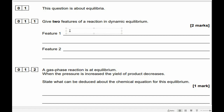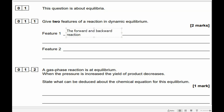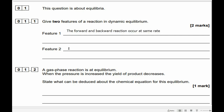Those features will be: the forward and backward reactions occur at the same rate. That's a long-winded way of saying you have the same rate of reaction in both directions. So that might be a nicer way to say it.